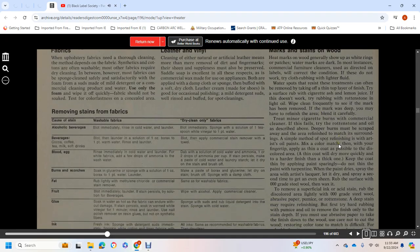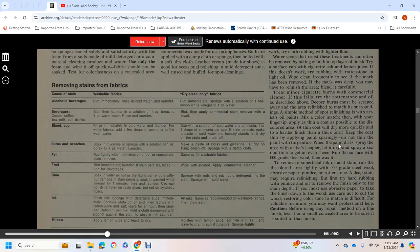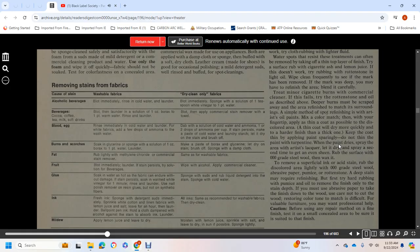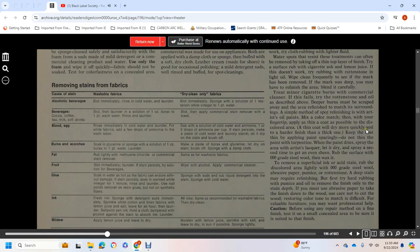If this doesn't work, try rubbing with pumice or rottenstone into light oil. Wipe clean frequently to see if the marks have been removed. If the mark was deep, you may have to refinish the area and blend it carefully. Treat minor cigarette burns with commercial cleaner. If it fails, use rottenstone and oil as described above.